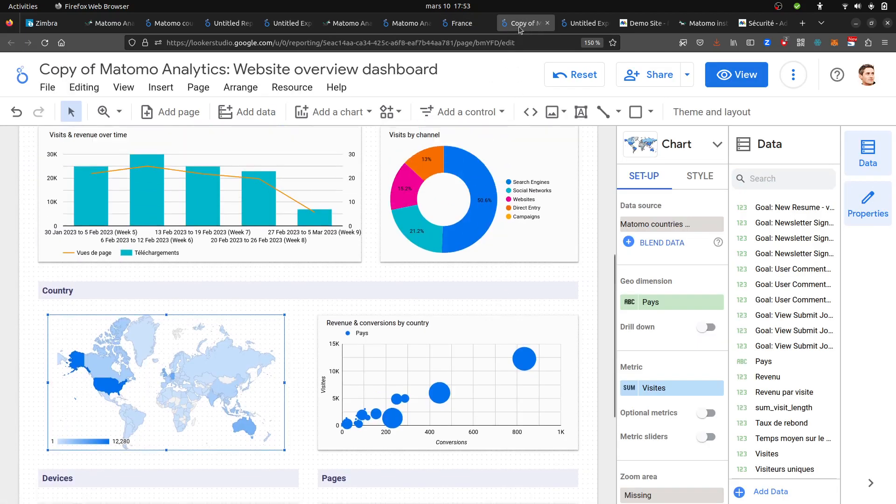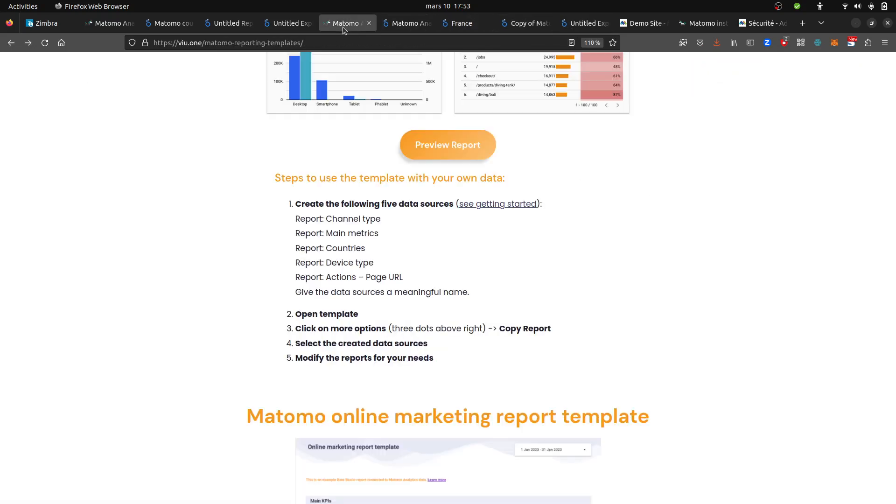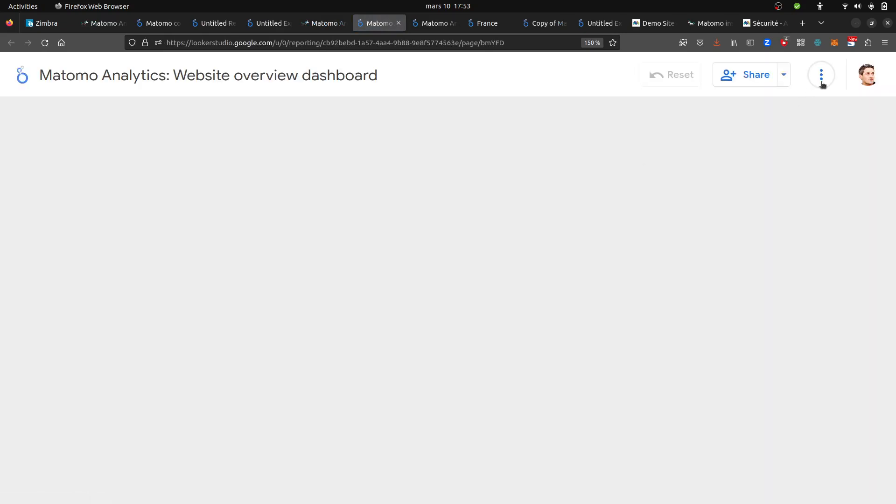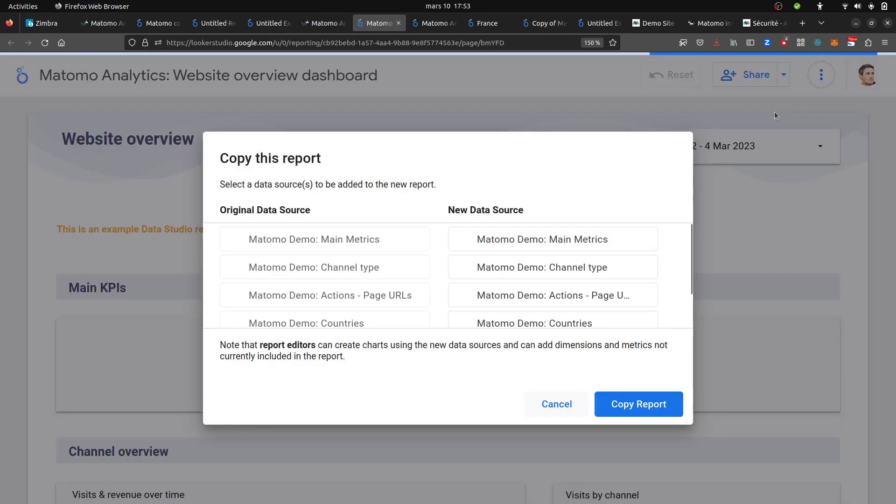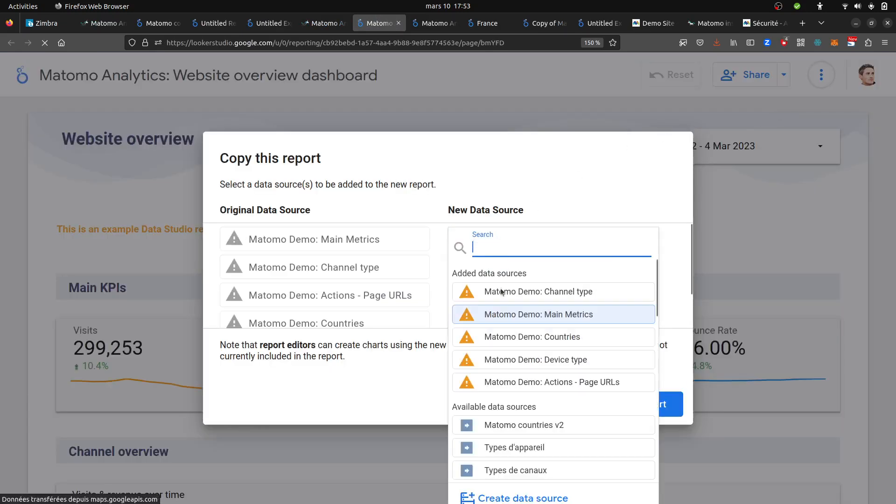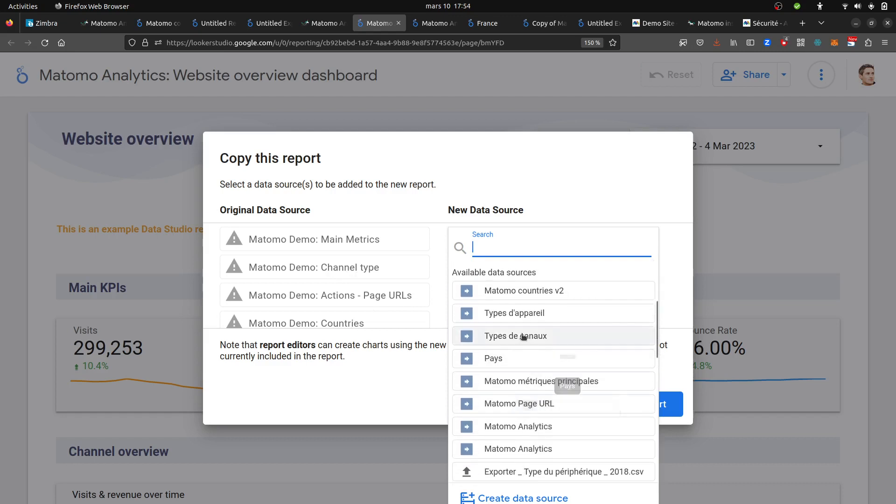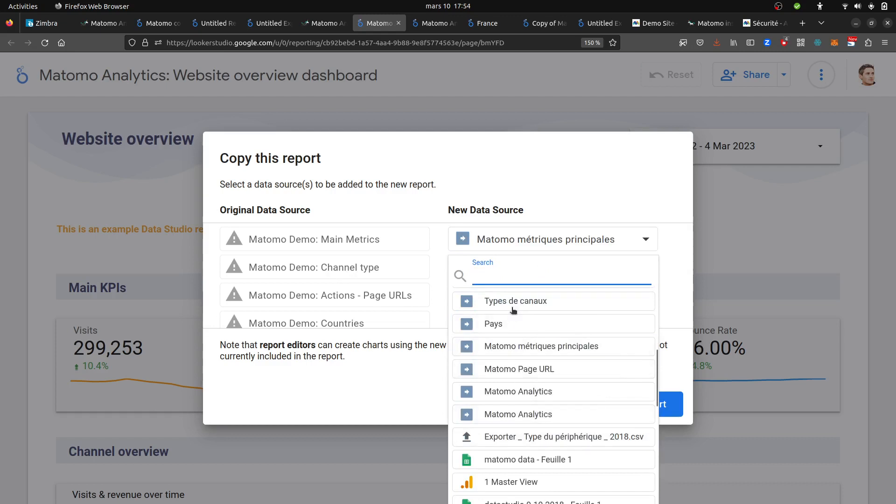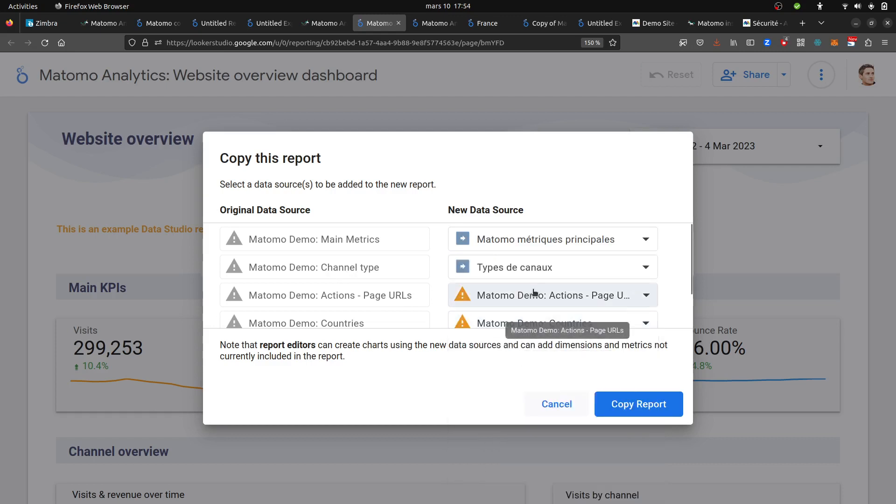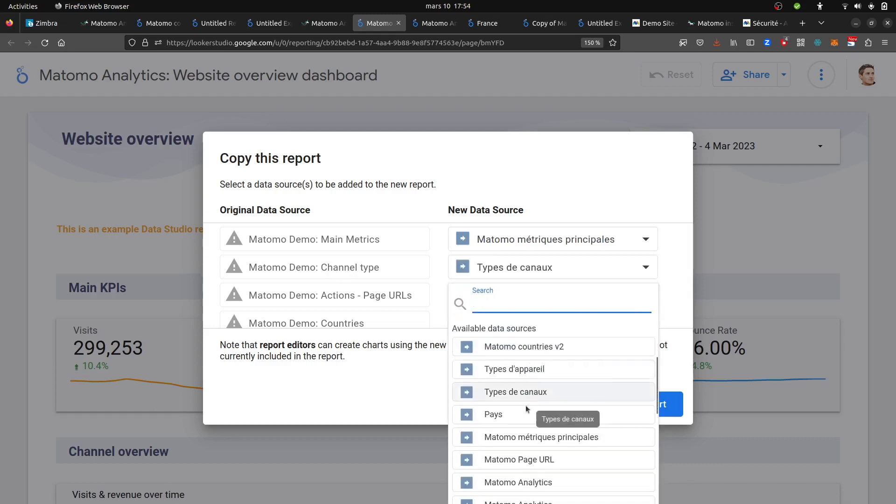As a result, when you click on the preview report and make a copy, you can use each of the data sources that you created. For example, in my case I created one for the main metrics, one from the channel type, one for the action page URL, one for countries and so on. I selected the data sources that I created.